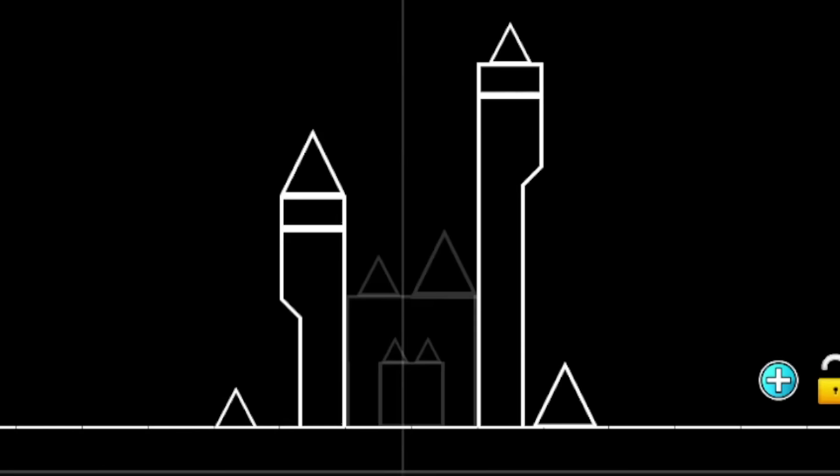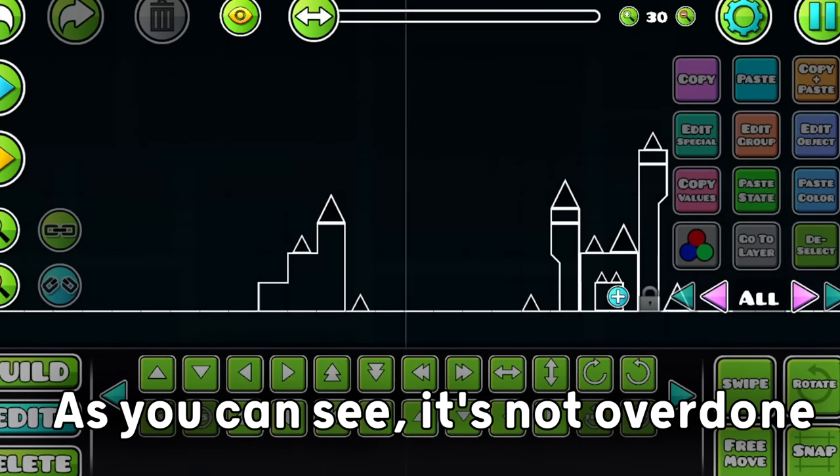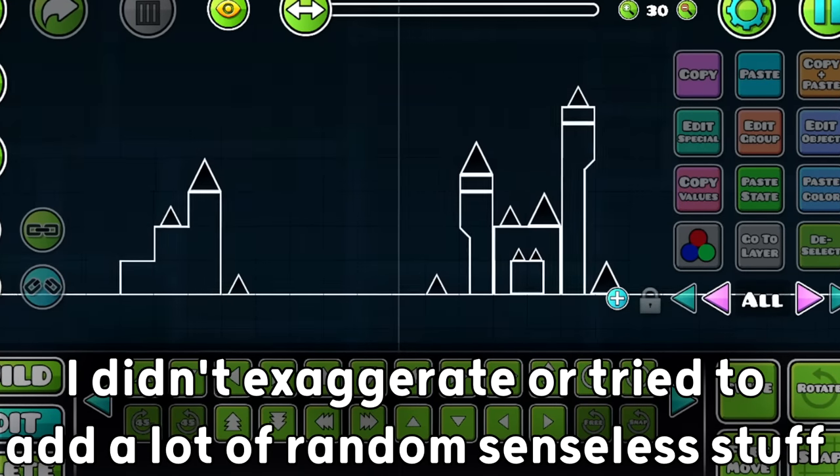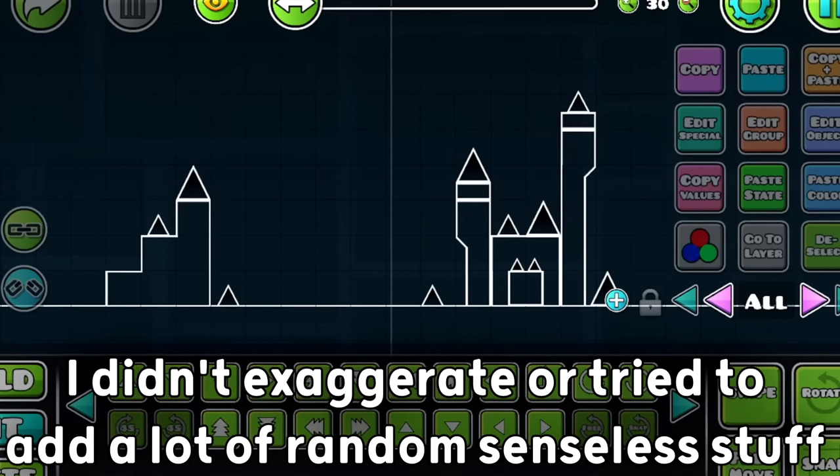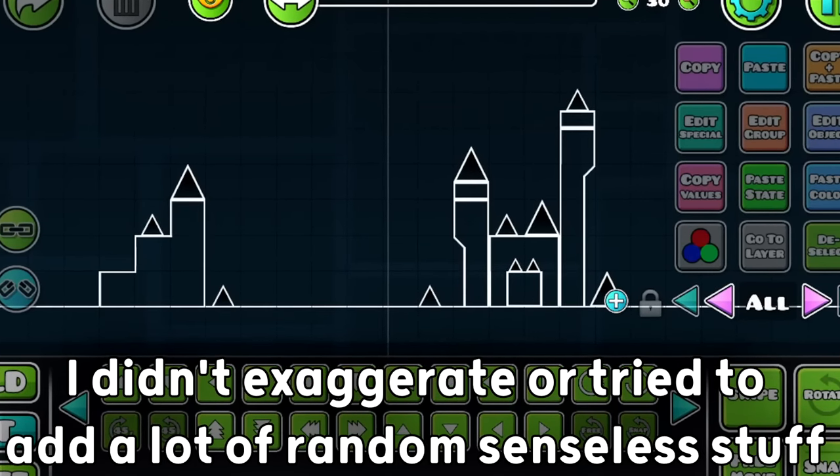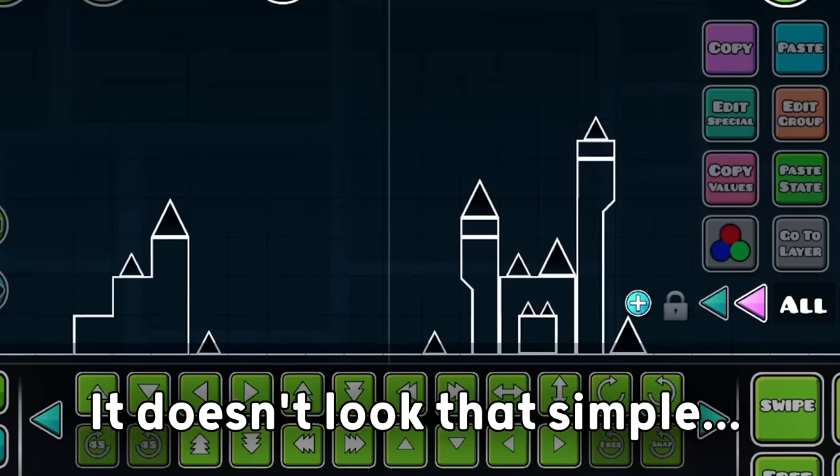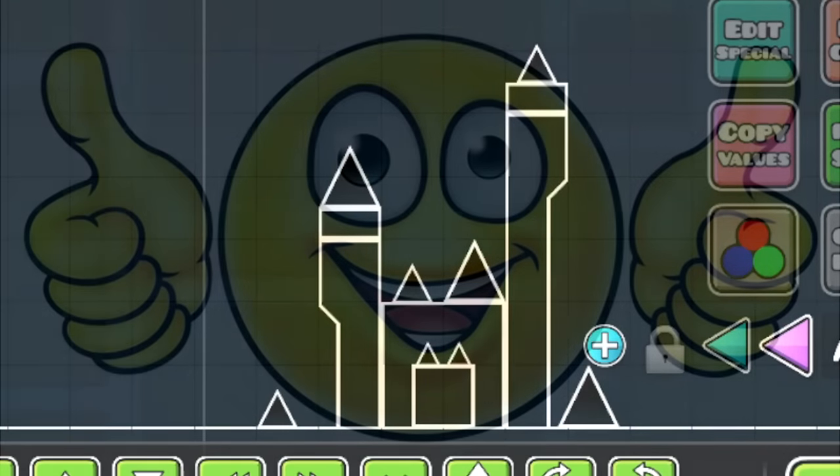This is a pretty basic structure I made. As you can see, it's not overdone. I didn't exaggerate or try to add a lot of random, senseless stuff. Even with that, it doesn't look that simple and it works really well for me.